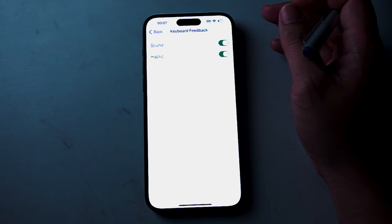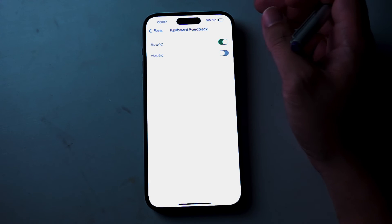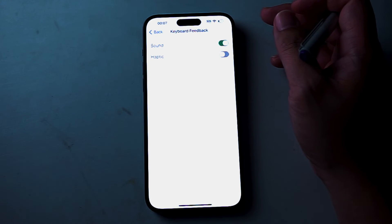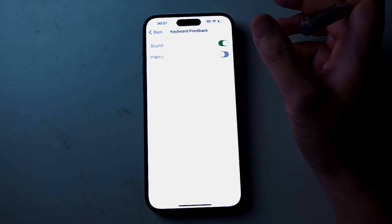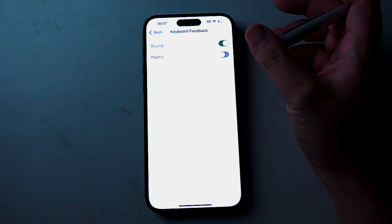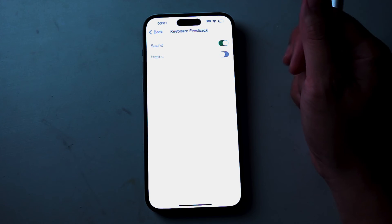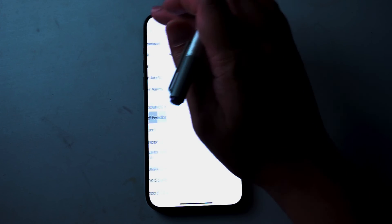So there you have it everyone — just a quick tip on how to enable keyboard vibration for the iPhone 15 series of phones. If you like this kind of content or find this content helpful, leave a message down below. Don't forget to subscribe and thanks for watching.